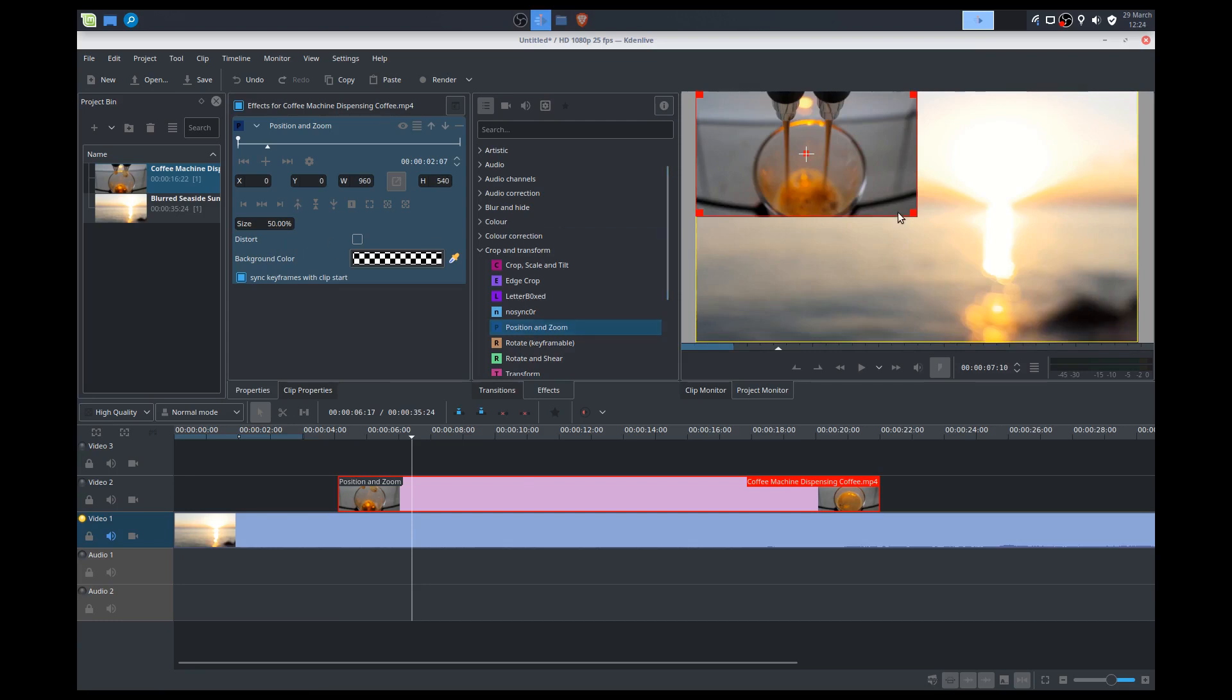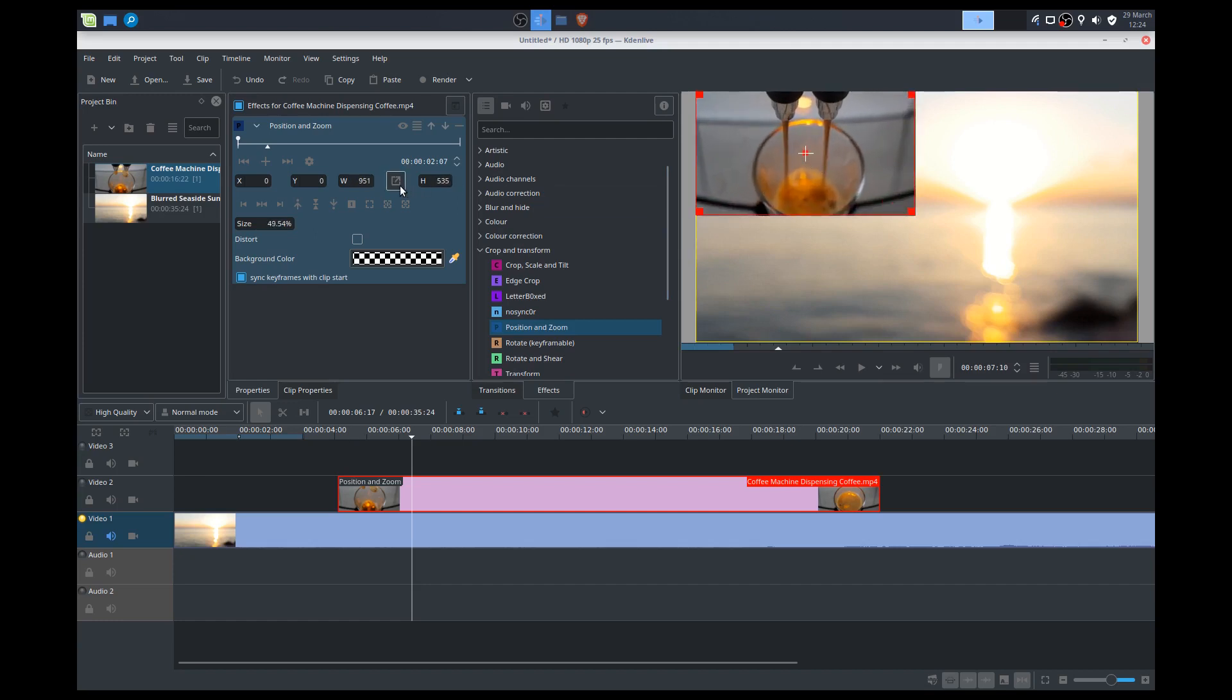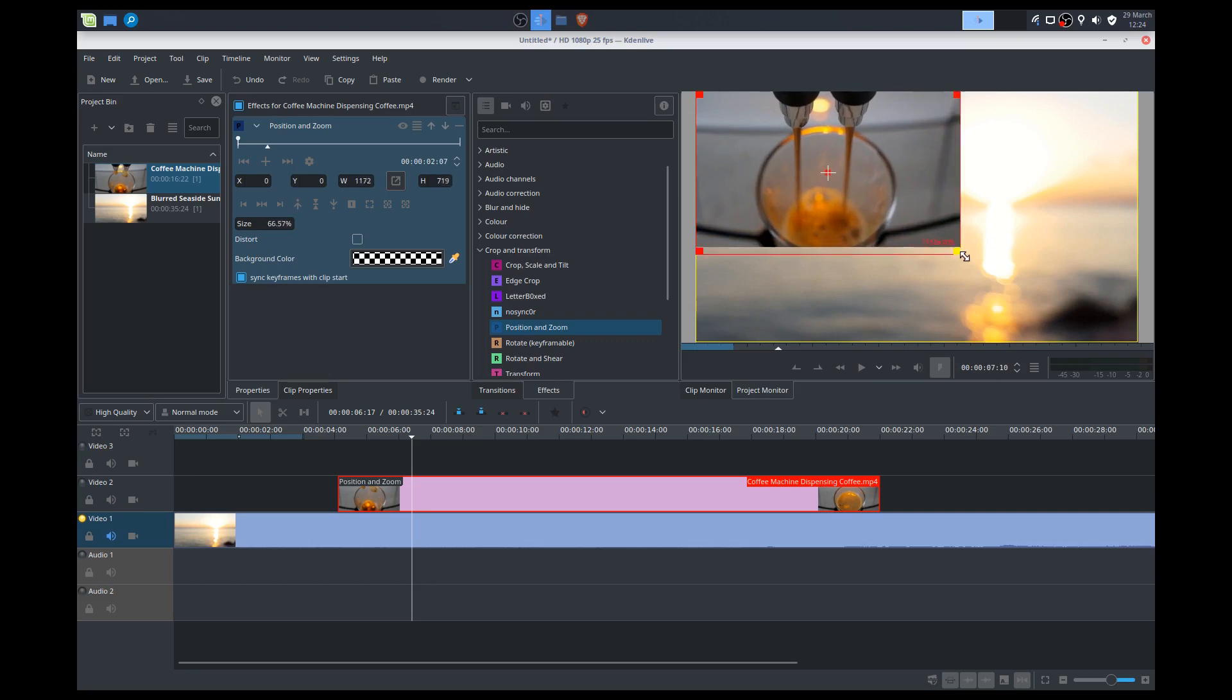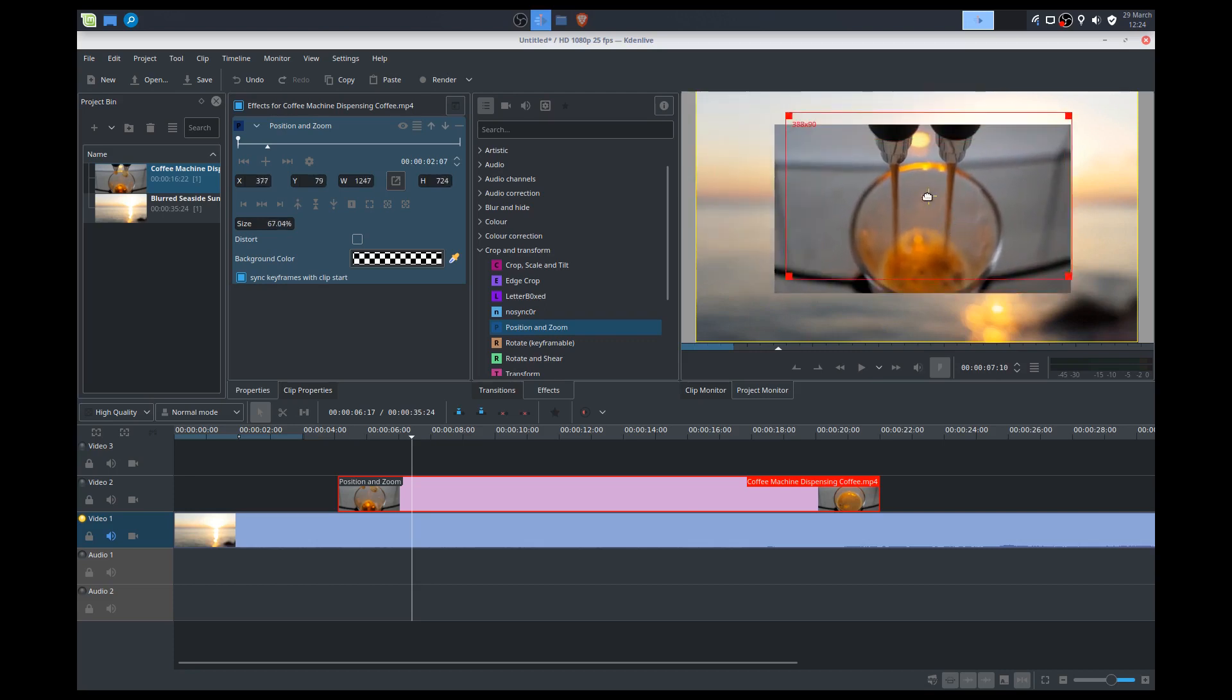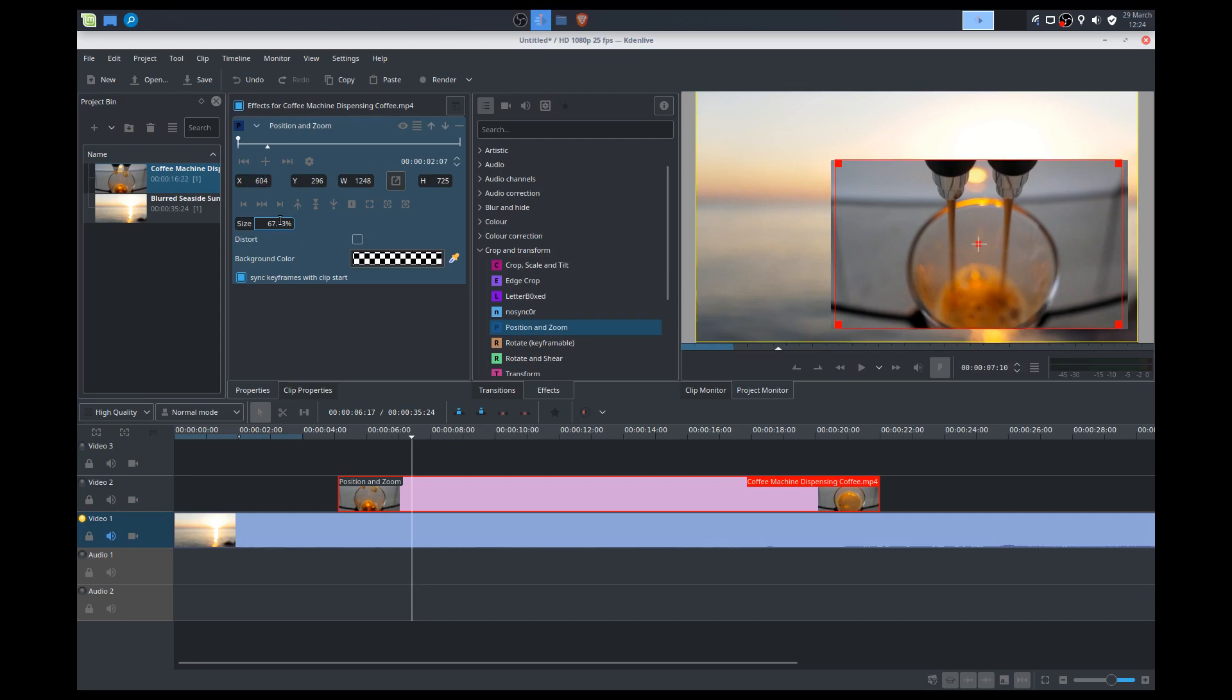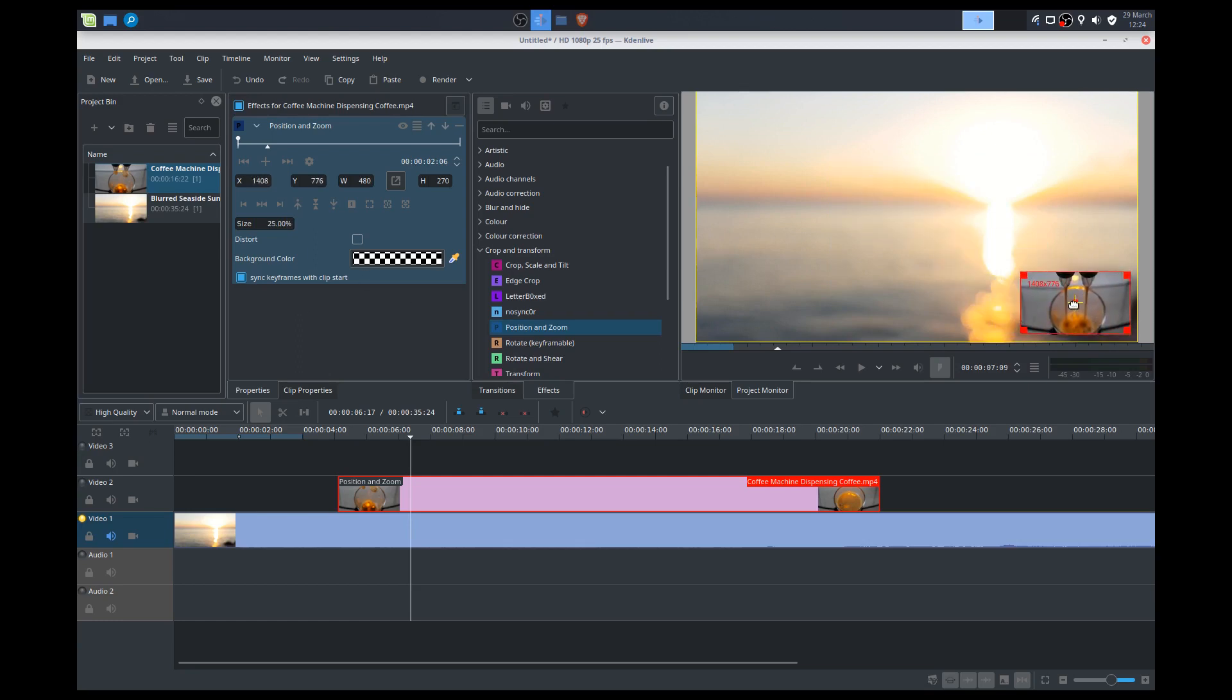We can also change the size here. We can toggle the lock the aspect ratio so that it doesn't distort our dimensions. I can move it using my mouse here on the screen, or I can move it using the X settings to be more precise. Change this to like 25%. So let's say I just wanted 25%, I want to move it down here. There we go.